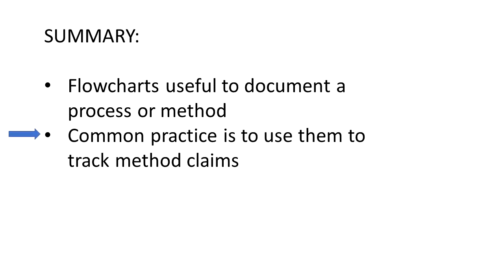It is a common practice to use them to track method claims. Why? Because elements in claims, where possible, need to be shown in drawings. For methods and processes, flowcharts are a good way to do that.